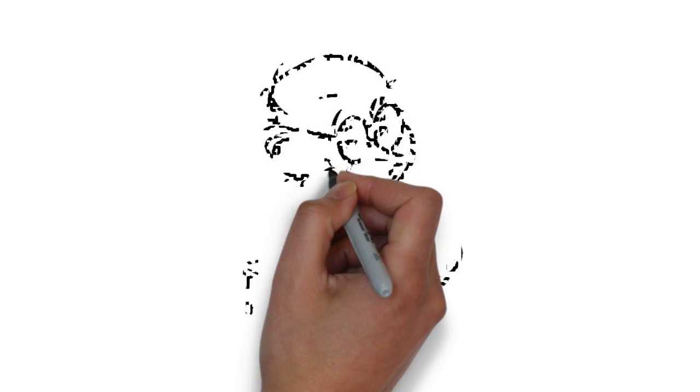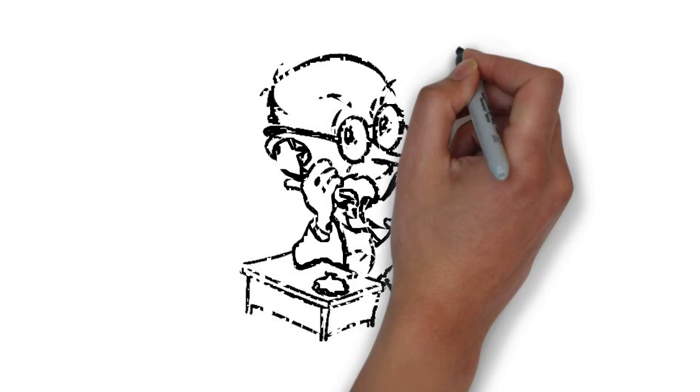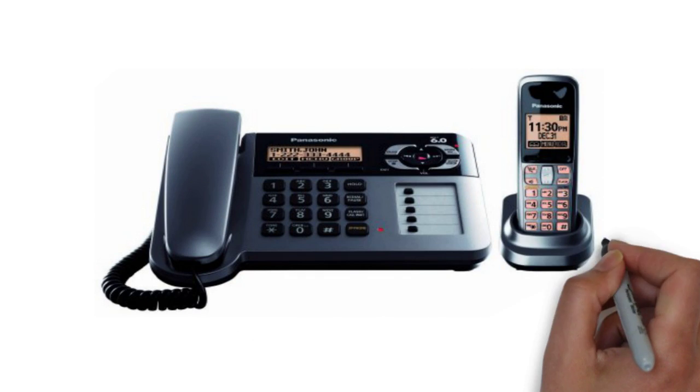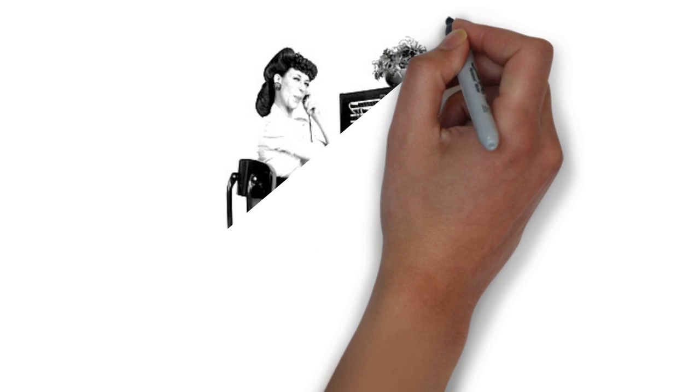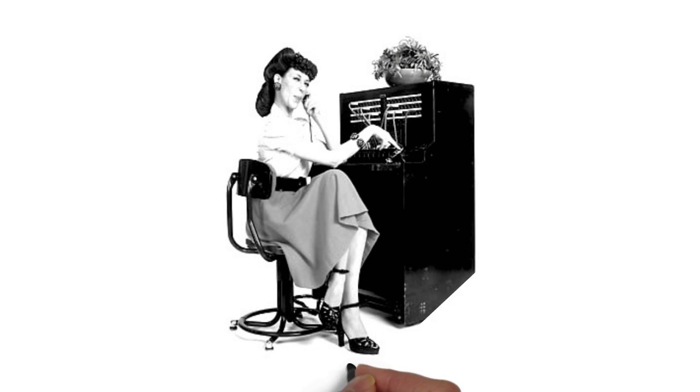When your calls are diverted to us, we'll answer your calls just as if we're based in your office. This is not an automated system. Every call will be answered by a fully trained skilled receptionist who will understand your company and know how you like your calls to be handled.